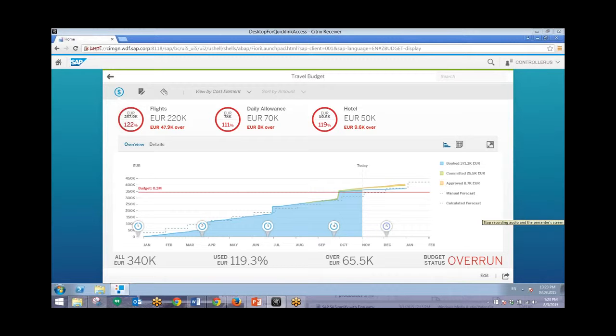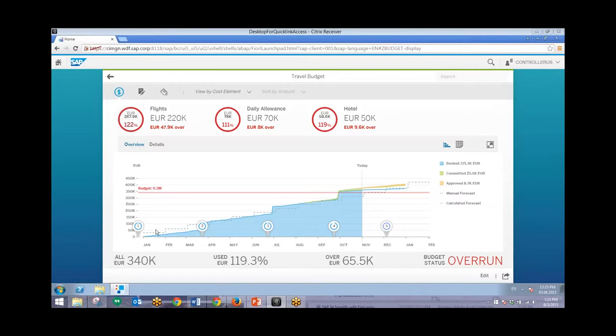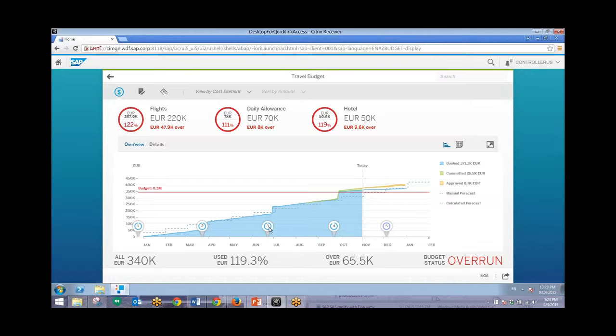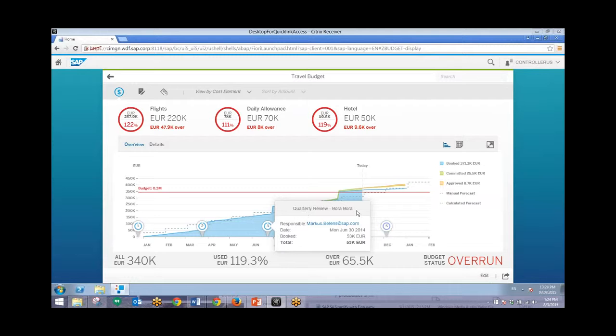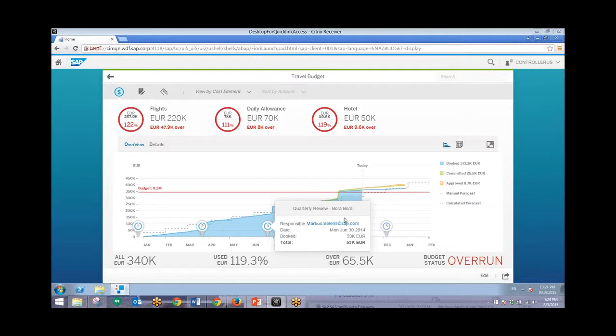So here we can see that flights for travel are 22% over our budget. So what we can do is scroll over these different icons to view different reasons why this may be. So we'll scroll over this third icon right here. And we can see that a quarterly review trip to Bora Bora has been the reason why this budget has been overrun for several different time periods.